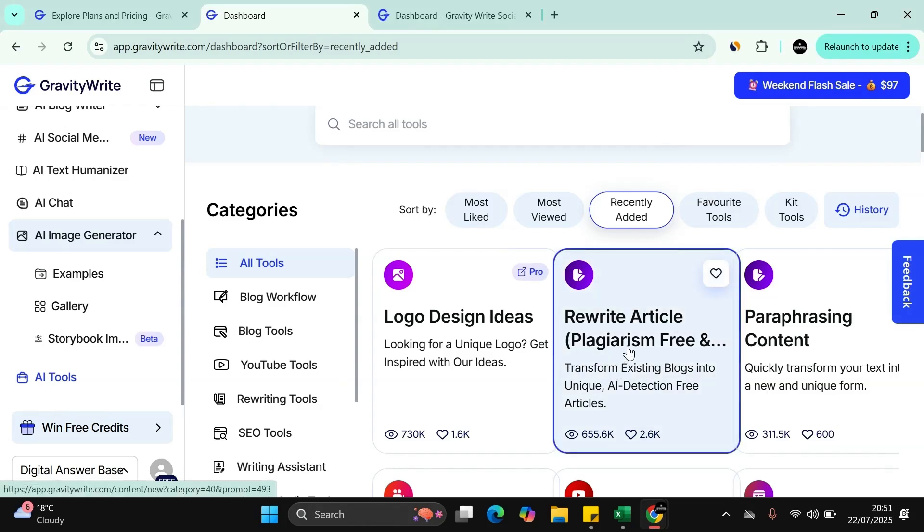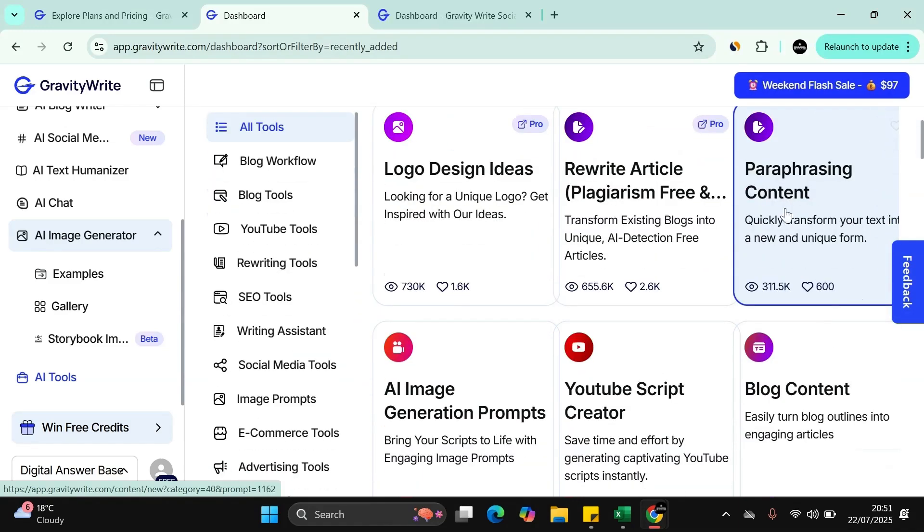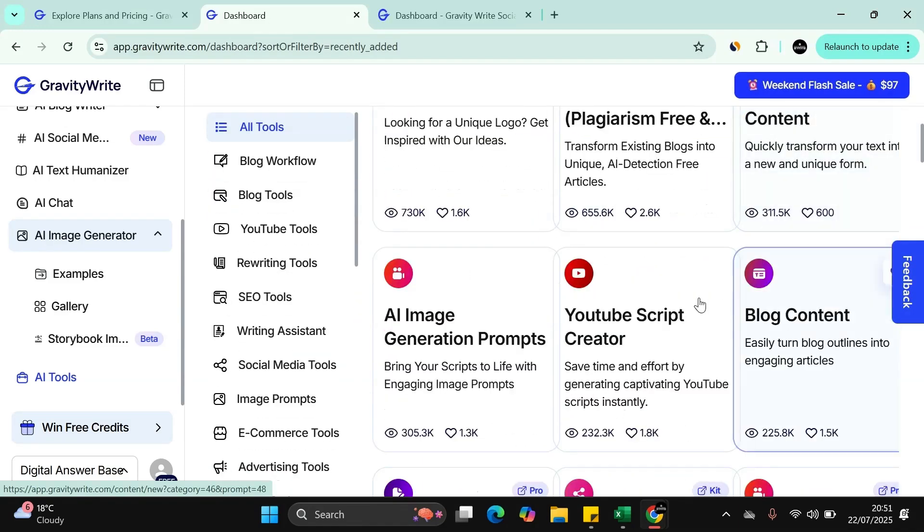Again, as we are getting more and more AI content created, you want to make sure that everything is plagiarism free. Again, just a plagiarism check in itself can cost upwards of $20 plus a month. That's all included here. Paraphrasing your content so it's very uniquely done.